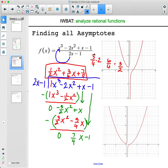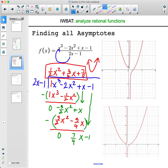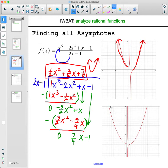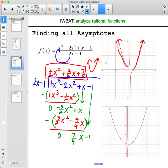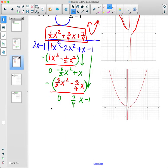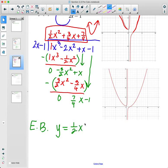The end behavior asymptote is a parabola. You can start to see this in the normal negative 10 to 10 window — you see each end starting to follow the parabola shape. As you zoom out further, you really start to see it. The end behavior asymptote is y equals one half x squared plus three fourths x plus seven eighths.